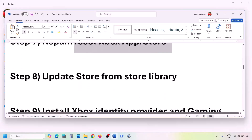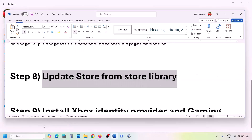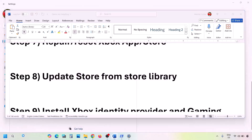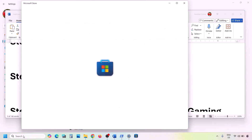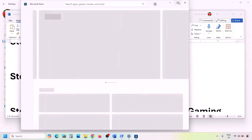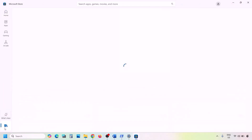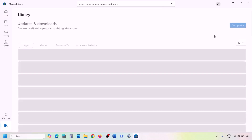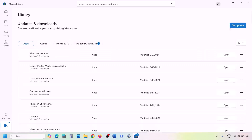If you're still facing the problem, update Microsoft Store from its library. Open Microsoft Store, click the Library option at the bottom left, and click 'Get Updates' or 'Update All' to update everything. Once the update is complete, check again.